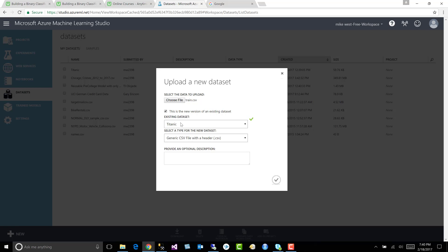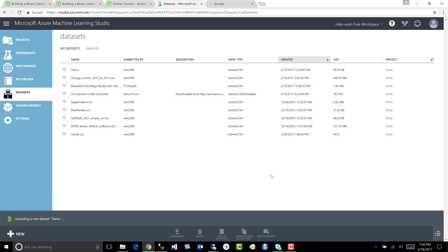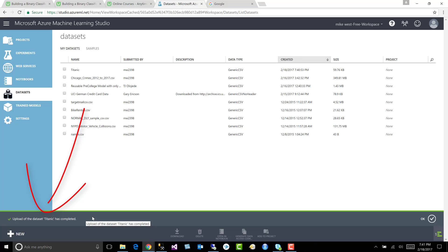It says existing dataset. Yes. Type of file. It's a CSV with a header. Yes. Let's go ahead and say let's upload it. And down here at the bottom, you'll notice that it's uploading our dataset. In here, actually, it's uploaded. It's finished. So we can say OK.